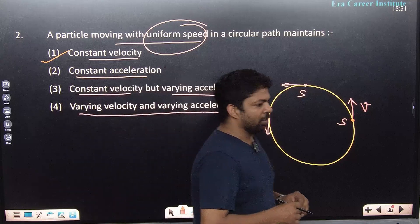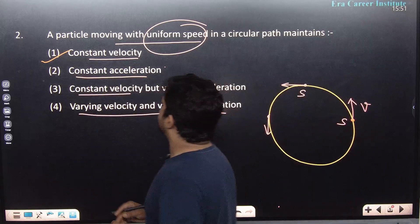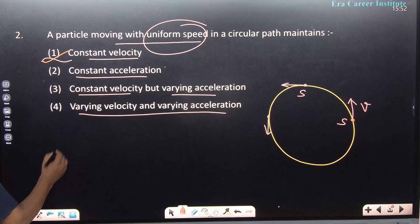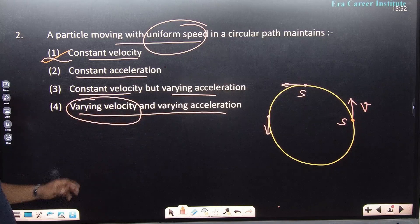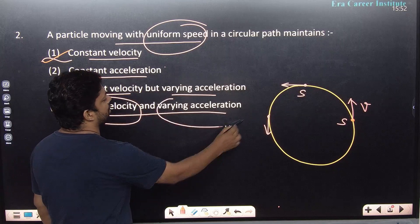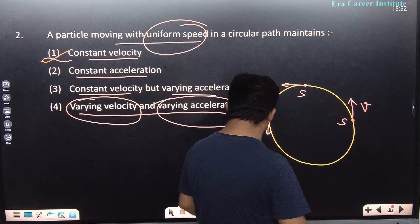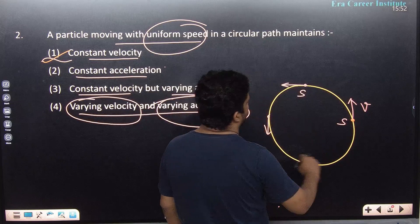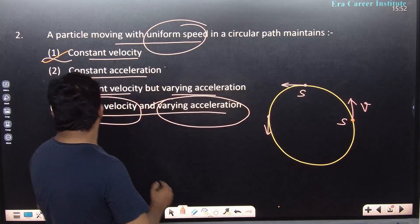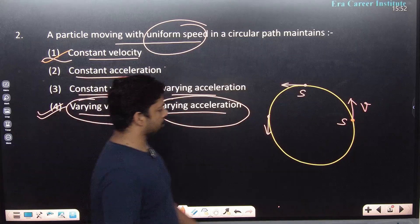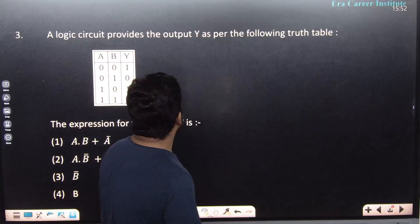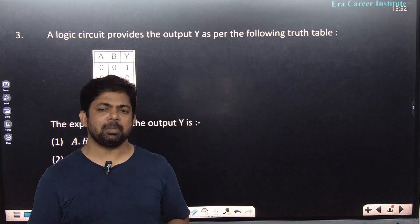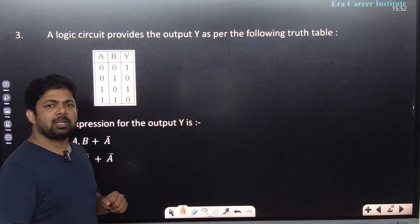The options include: constant velocity with varying acceleration, or varying velocity with varying acceleration. Velocity is not constant since direction changes, so the first option is out. The answer involves varying velocity. This is digital logic — some students don't pay attention to this chapter, but it's a very easy topic.